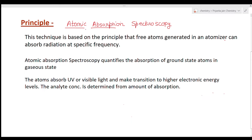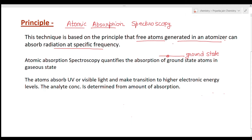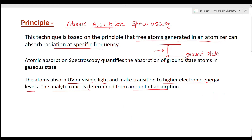In this technique, free atoms are generated in the atomizer. These atoms are in the ground state, and by absorbing radiation of a particular wavelength they go to the excited state — this is called absorption. We identify the particular frequency at which absorption is happening. These atoms absorb UV and visible light and make transitions from lower to higher electronic levels. By measuring the amount of absorption we can find the concentration of the analyte.